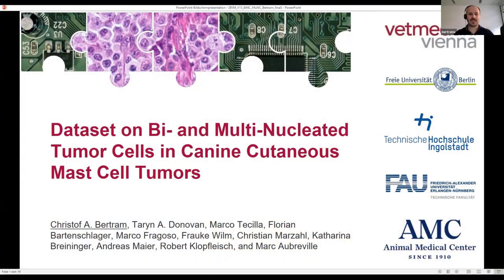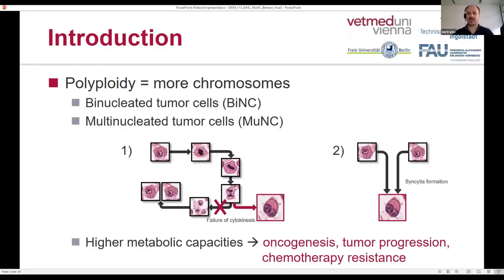I'm going to talk about a dataset that we have developed on a specific prognostic parameter for this canine tumor. A prognostic parameter is something a pathologist can determine in order to estimate the patient outcome or the biological behavior of a tumor. And one of those parameters is polyploidy, which means that a tumor cell contains more than the usual amount of genetic material.